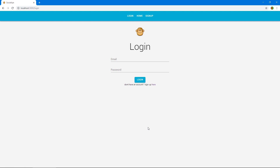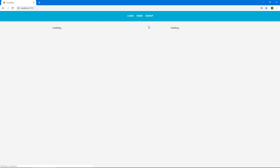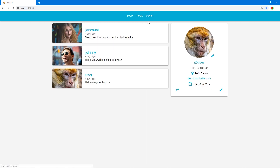Hi, welcome back. So right now if we log in, the navbar doesn't change — the buttons still remain the same. So let's actually change it so that when we are authenticated, we have buttons here to add a post and to see notifications and stuff.